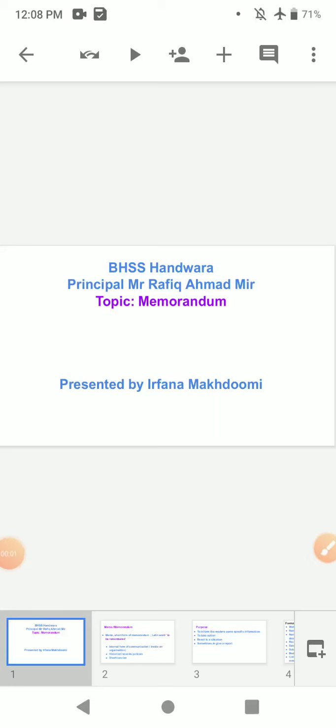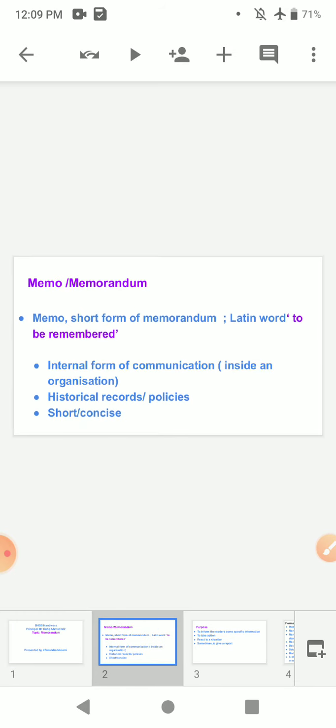Dear 12th class students, today's topic is memorandum, found on page number 40 of your language skills book. In your examination, you will be given a question on memorandum and asked to write one based on the situation given to you. It carries six marks. Let's learn how to write a memorandum, and I'll provide some samples and tasks for you to practice at home.